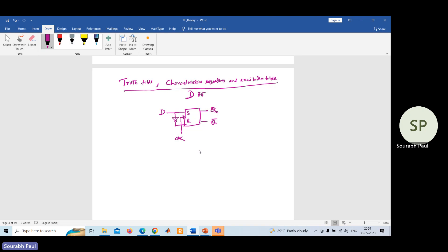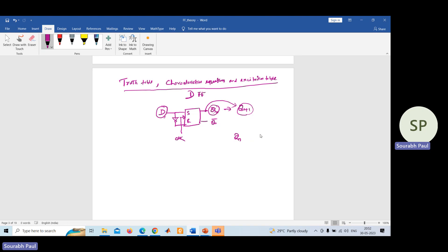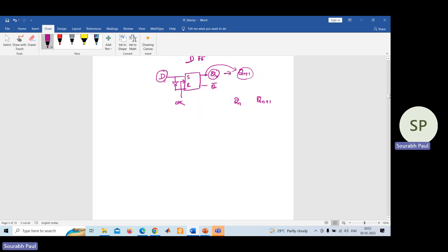In the truth table, you are given input D and the present state value Q(n). Using these two things you need to find out the value of Q(n+1), the next state output. Q(n+1) means if you give some input D and apply the clock, what output you are getting. Presently whatever you have in the output is Q(n), and after applying the clock the next output is Q(n+1).